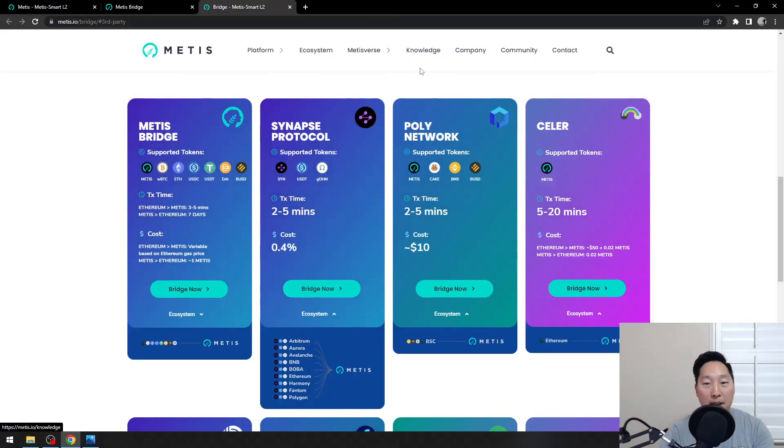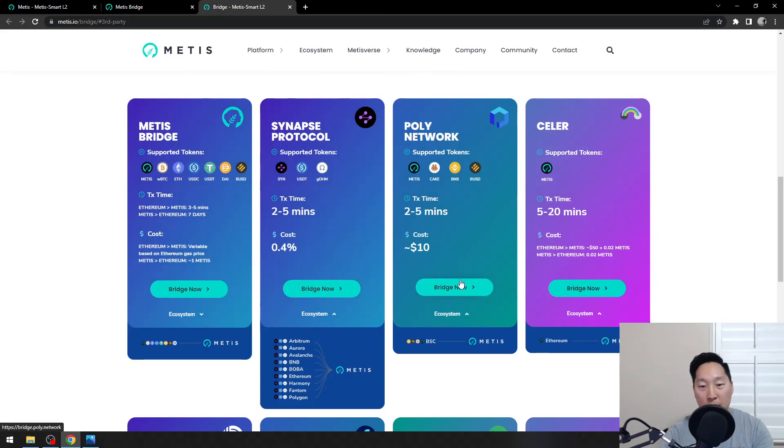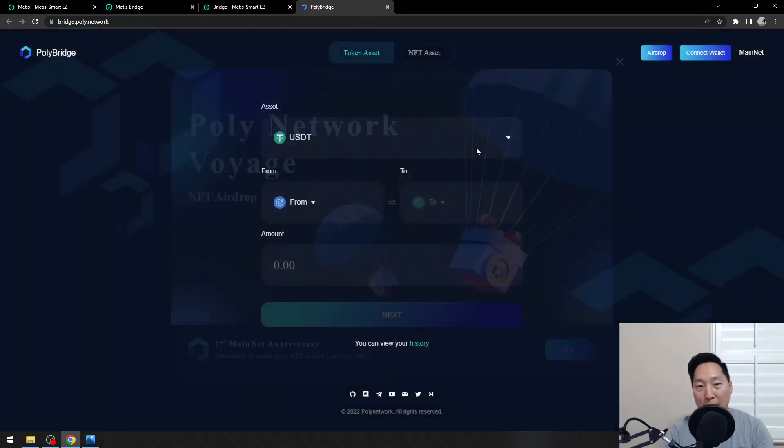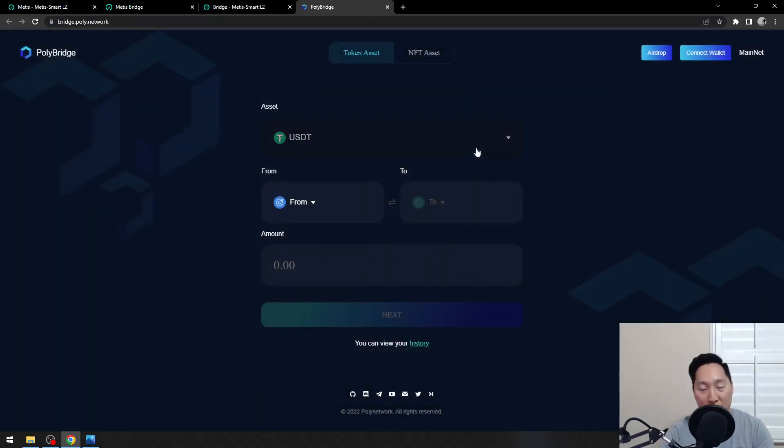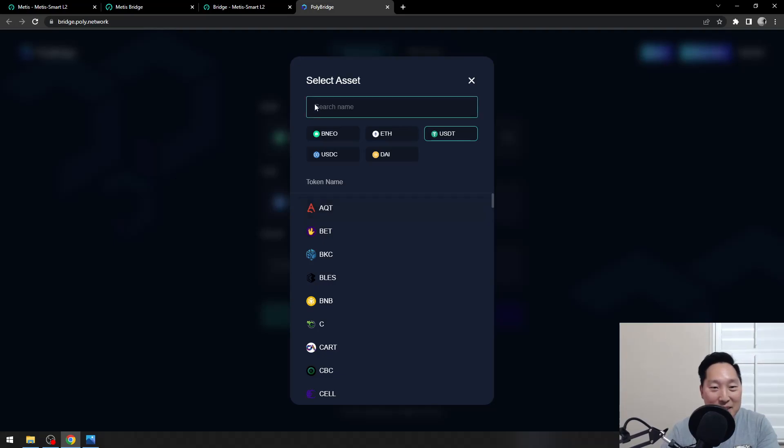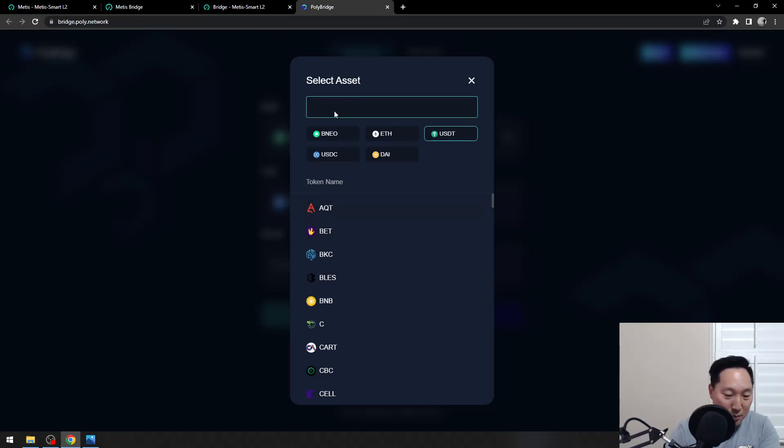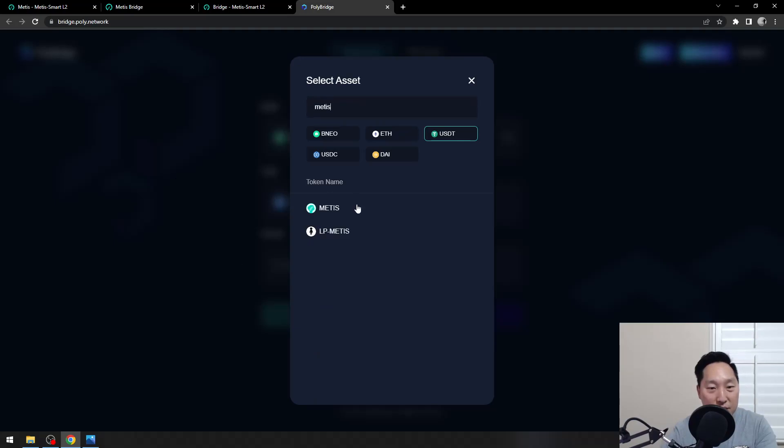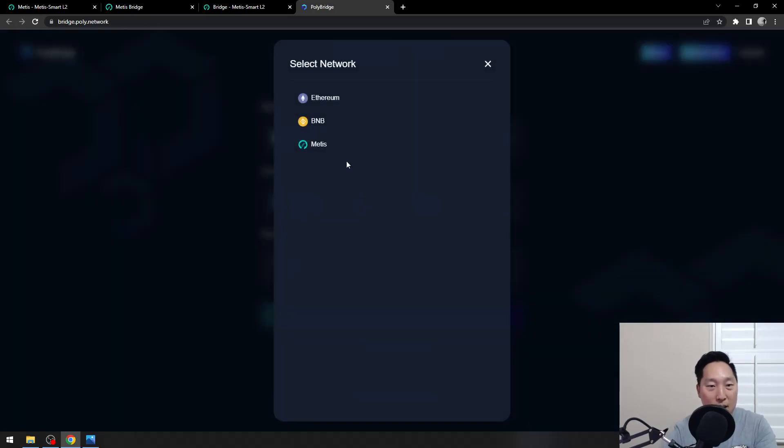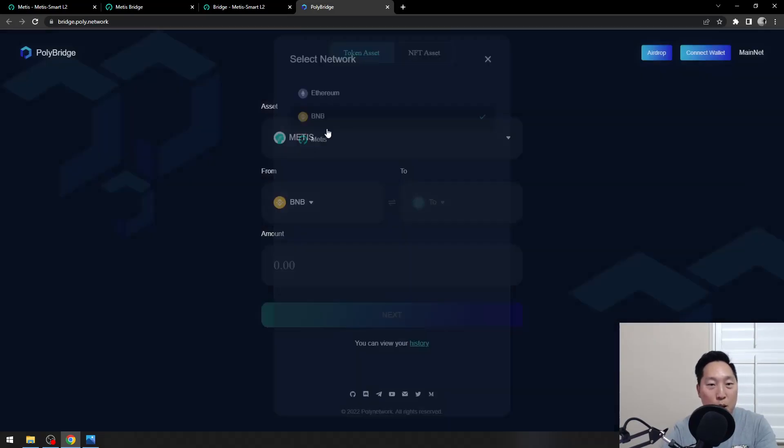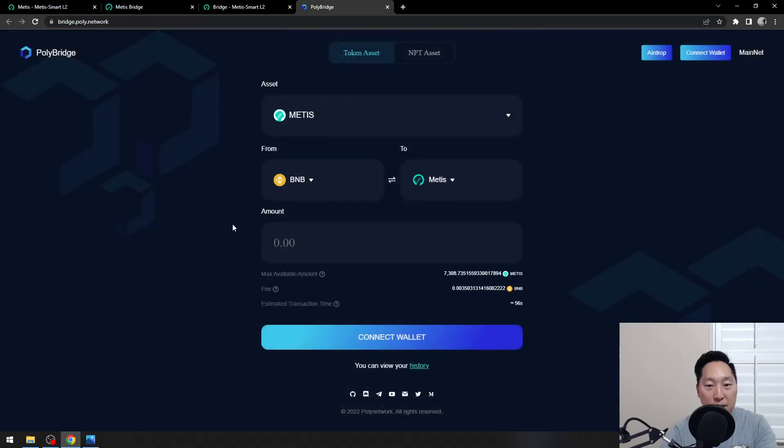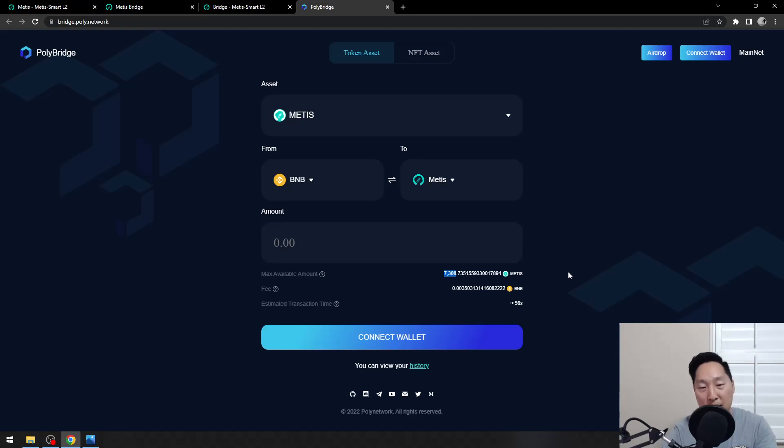In my case, I'd like to use Poly Network because I have a bag of BNB. Let's check that out. We're going to go from BNB to Metis, and they have around 7,308 Metis on the bridge right now. That's good. That's a good amount.